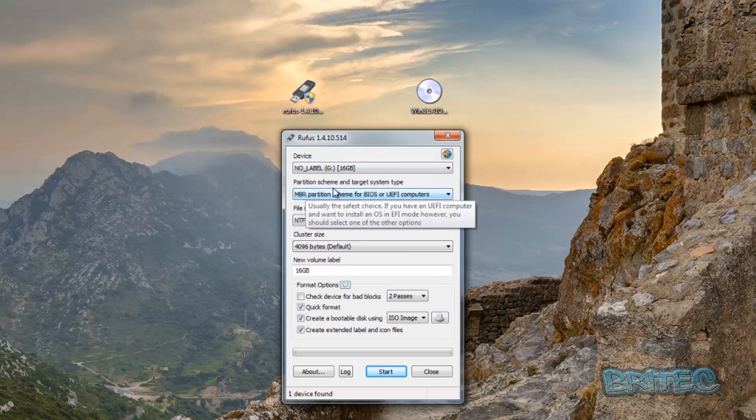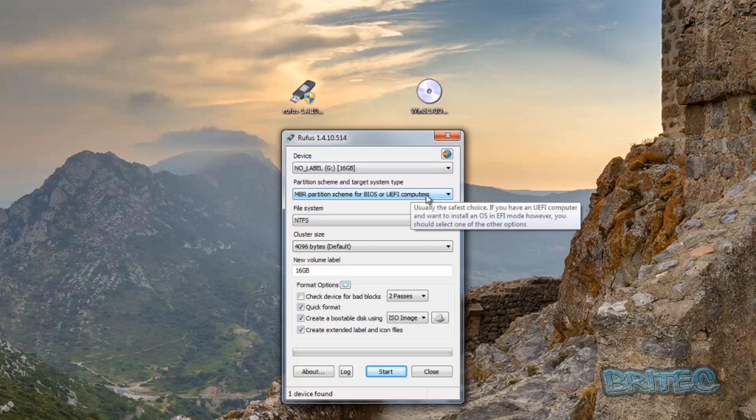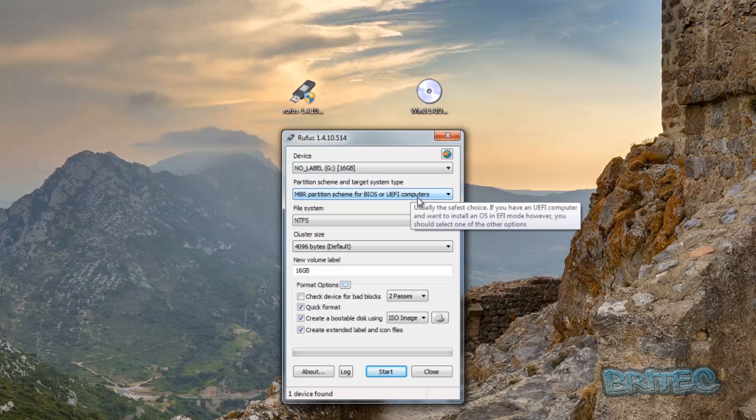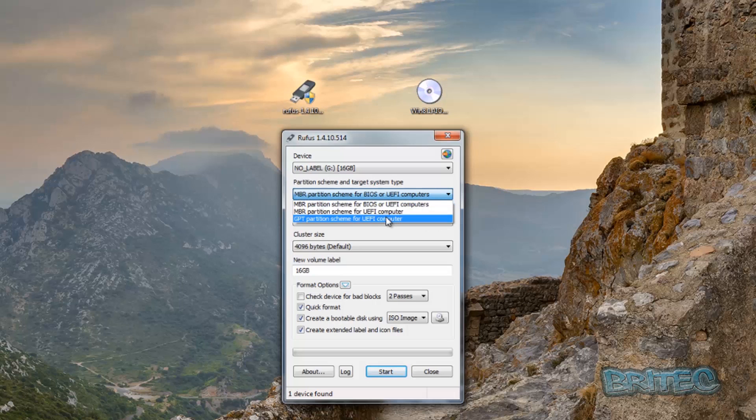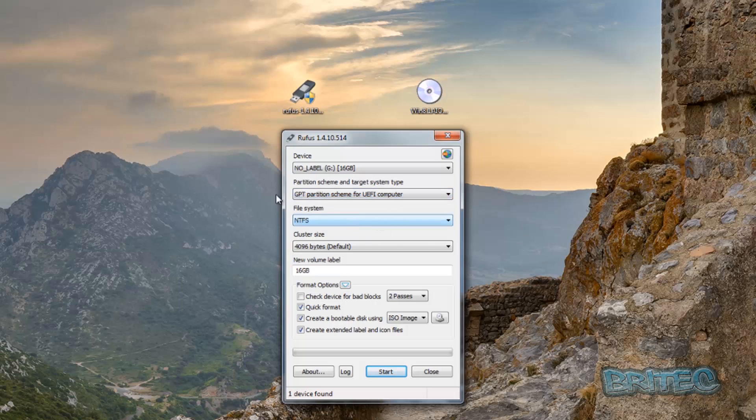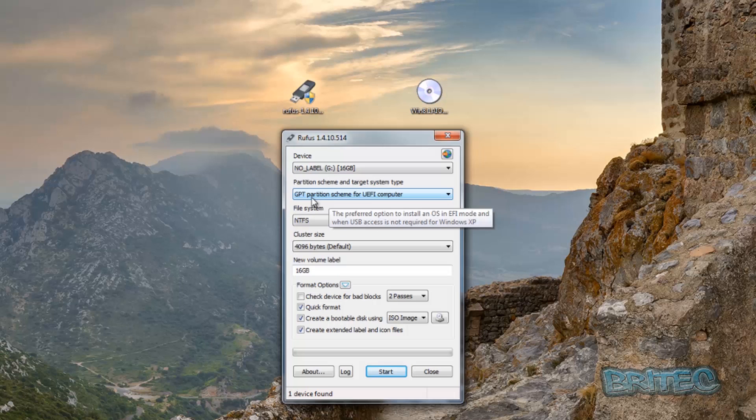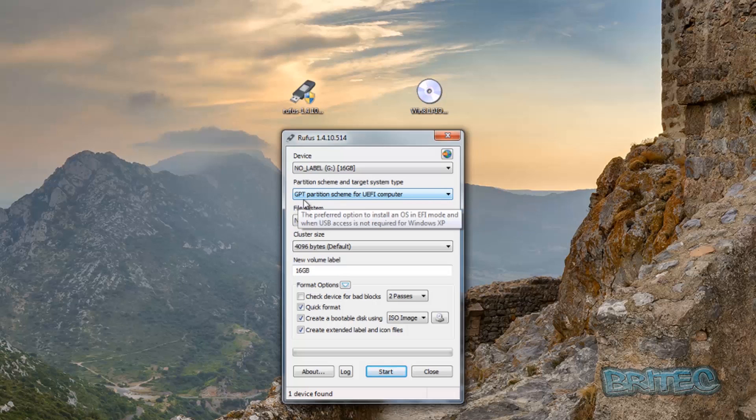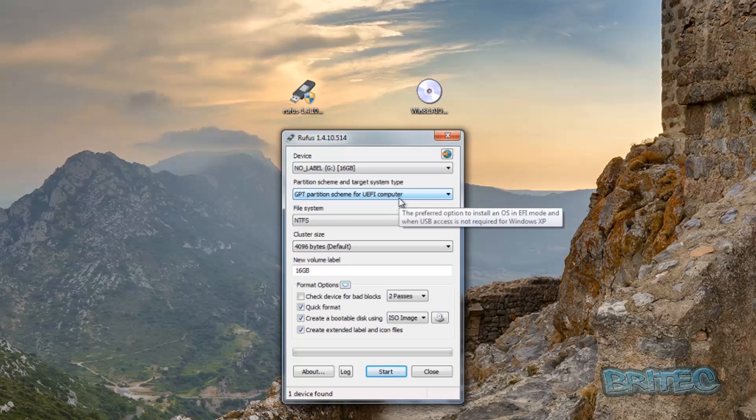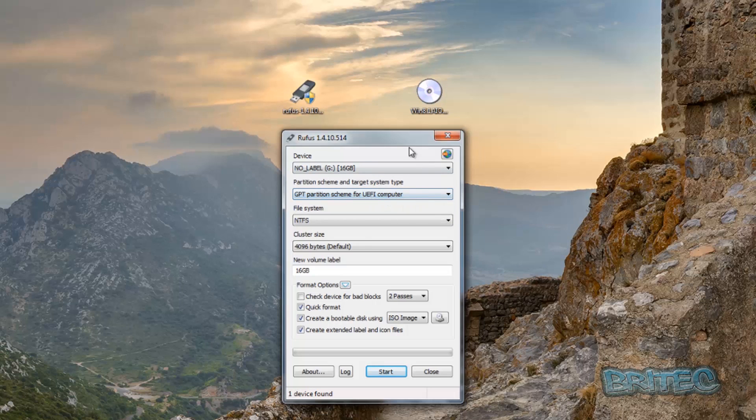We've got a couple of options here for the partition scheme. The partition scheme is for MBR partition scheme for BIOS or UEFI computers. If you're running Windows 8 with a new UEFI computer, you can also run this part here. It depends on what one you want to go for. We're going to leave this on the GPT partition scheme for UEFI computers because most of the new computers have this feature.